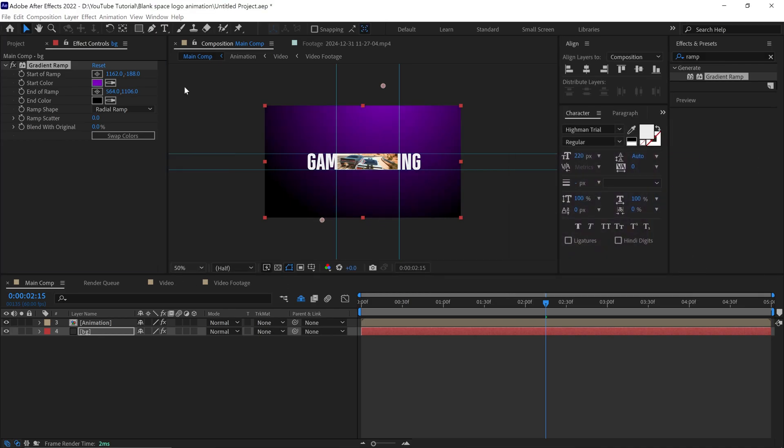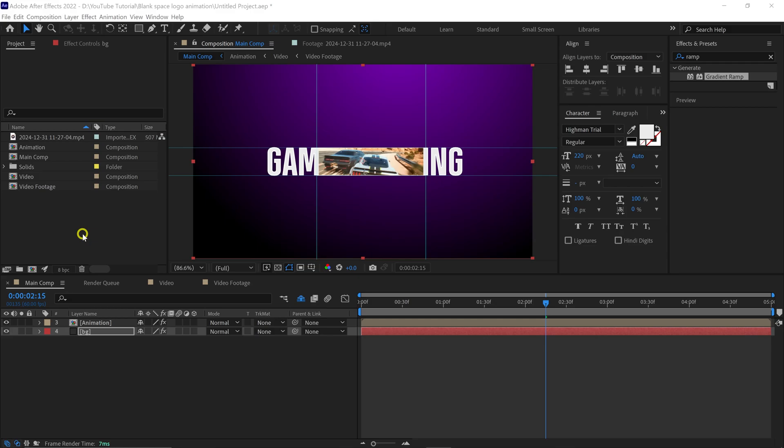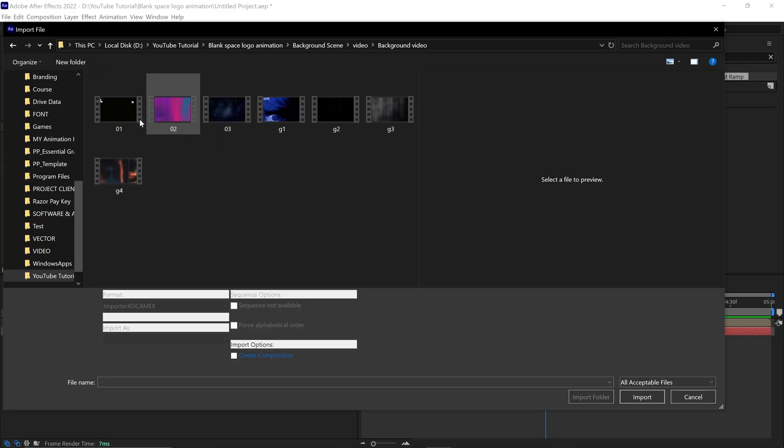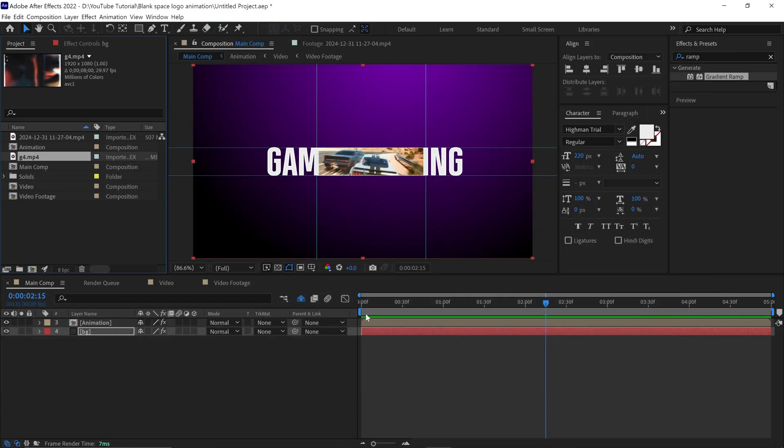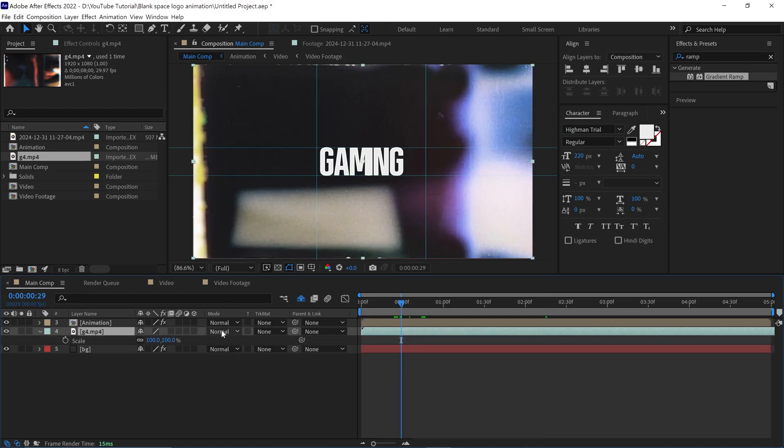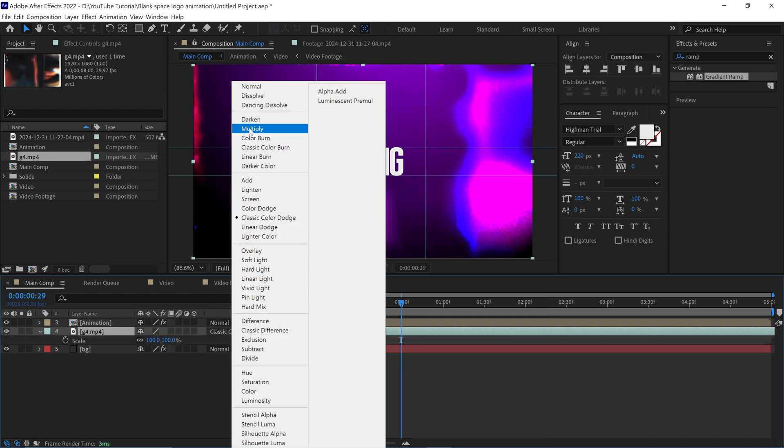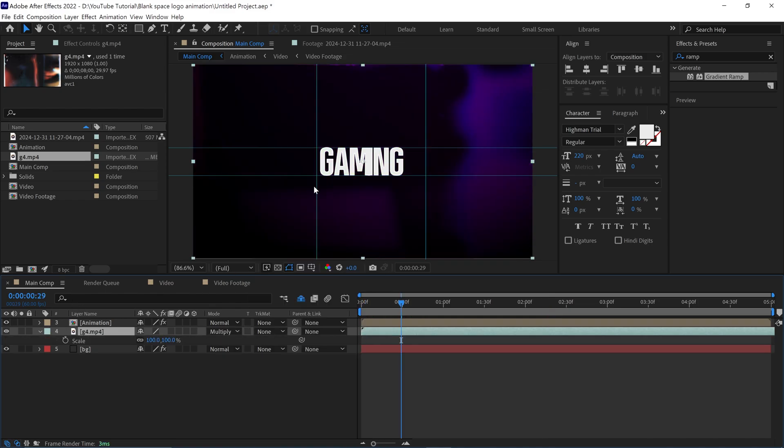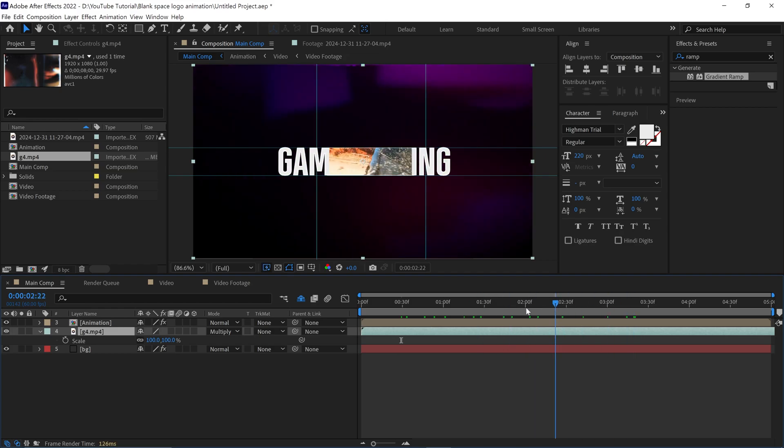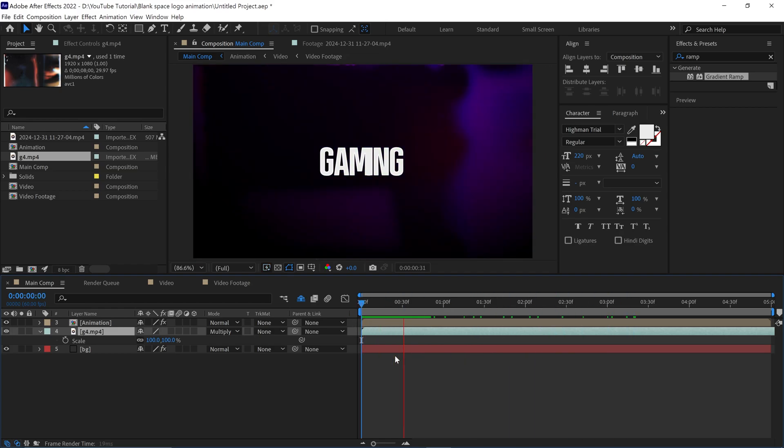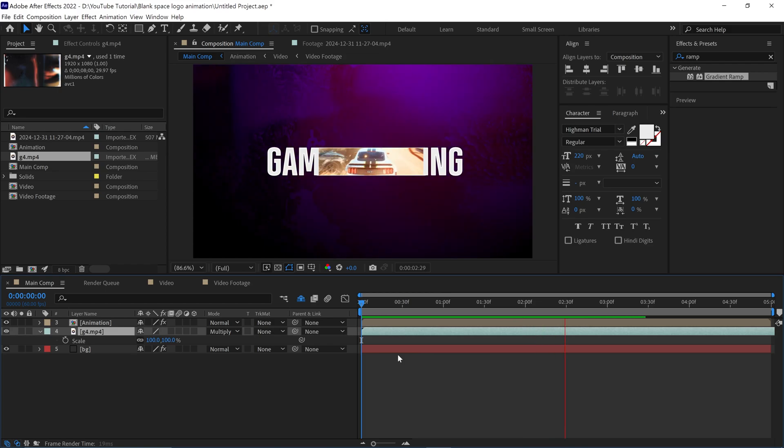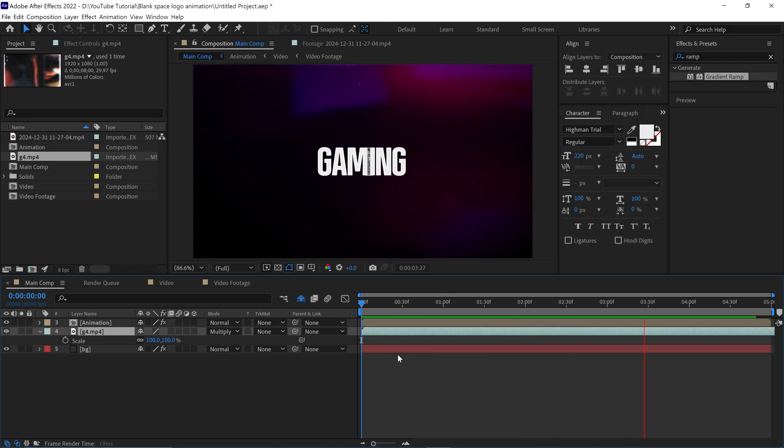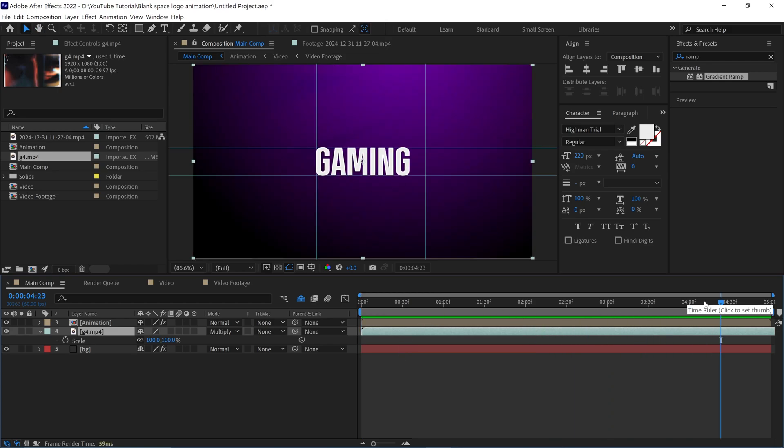It's time to add another footage, which you can download by the link in the description below. Simply add this footage below the animation layer. Now change the blending mode to Multiply, so it blends very nicely with the background we created. Let's check the animation. Nice, it's looking so good.